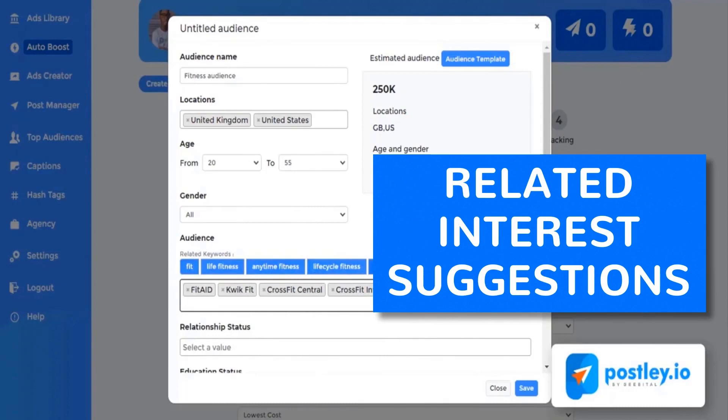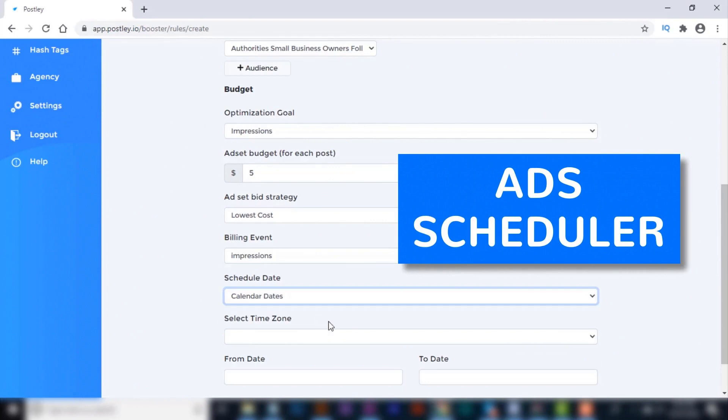Number twelve: Related interest suggestions. This will help you uncover even more hidden interests and dig deeper into the suggested keywords for very precise targeting. Number thirteen: Ad scheduler. Use the best performing posts and hidden Facebook audience to easily set, schedule, or manage ads automatically.